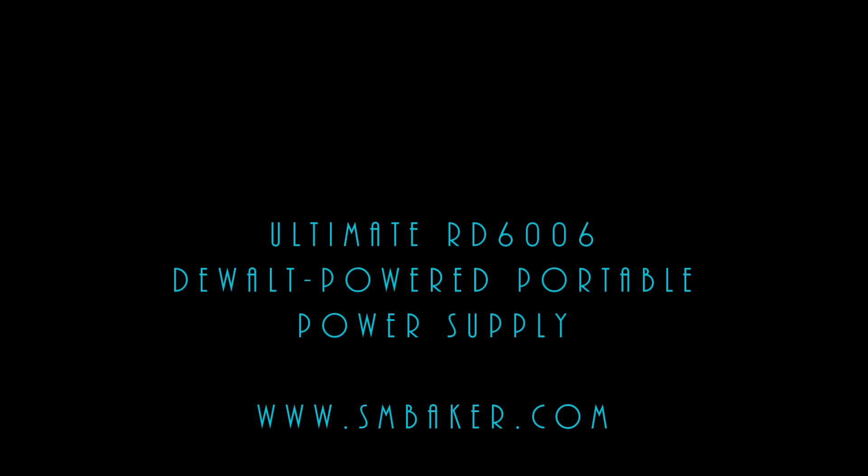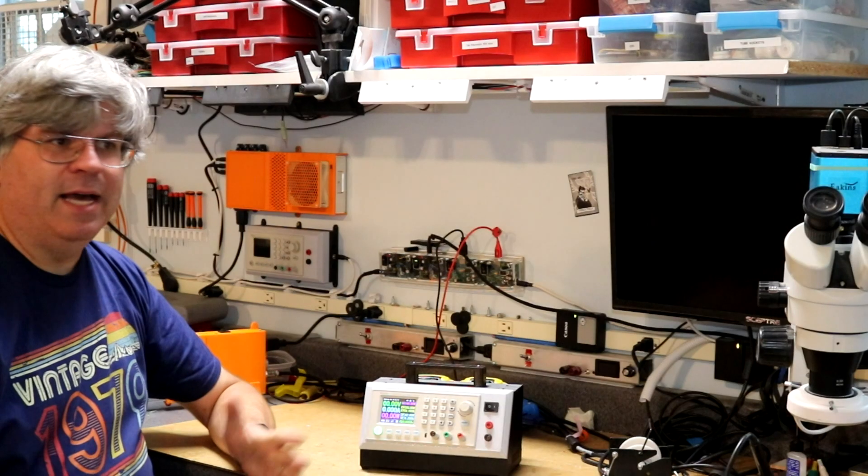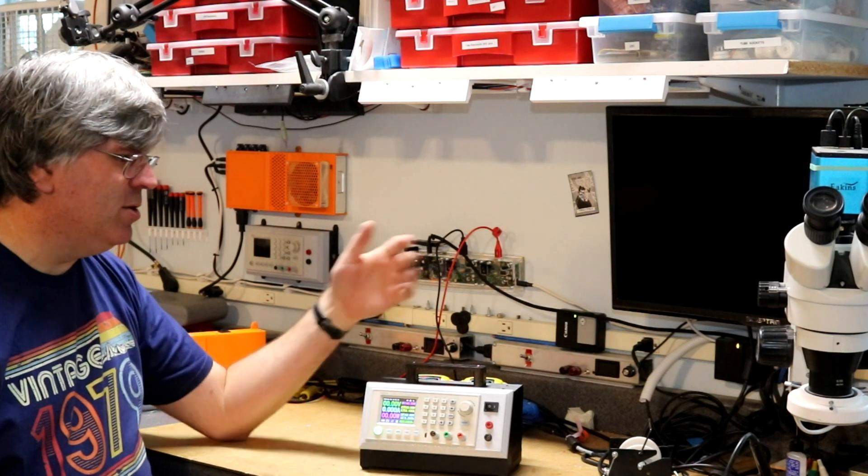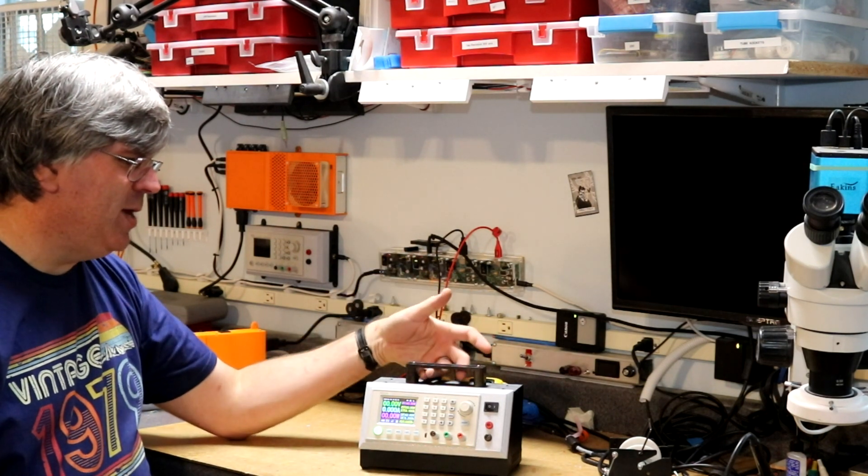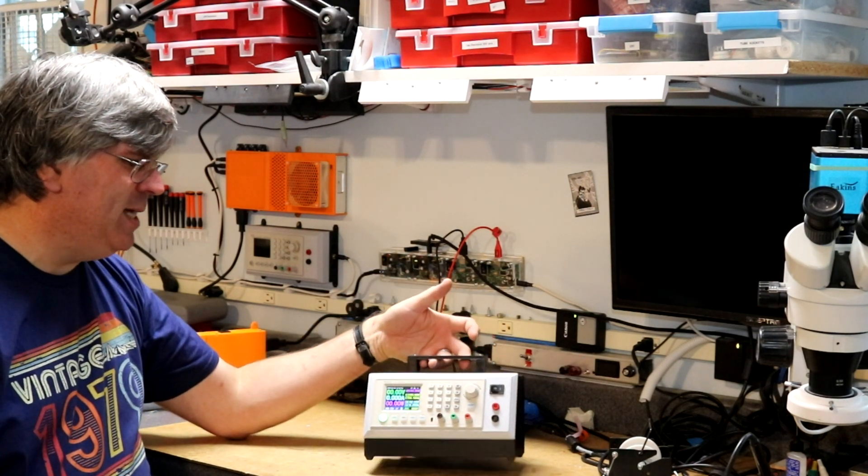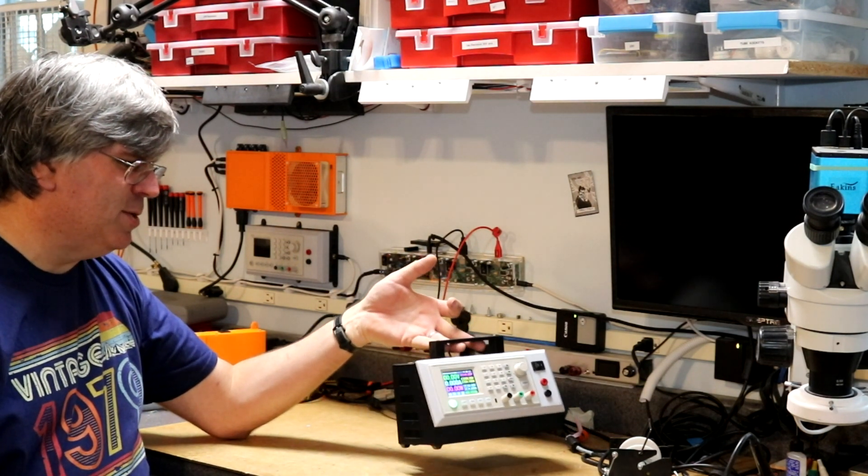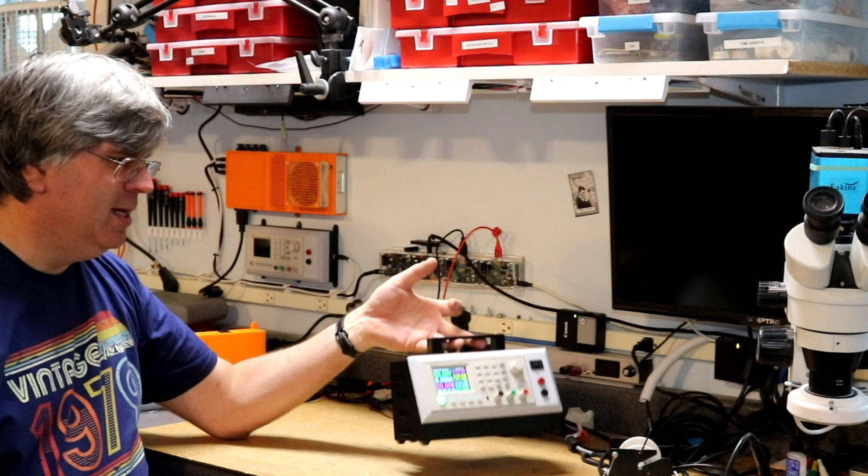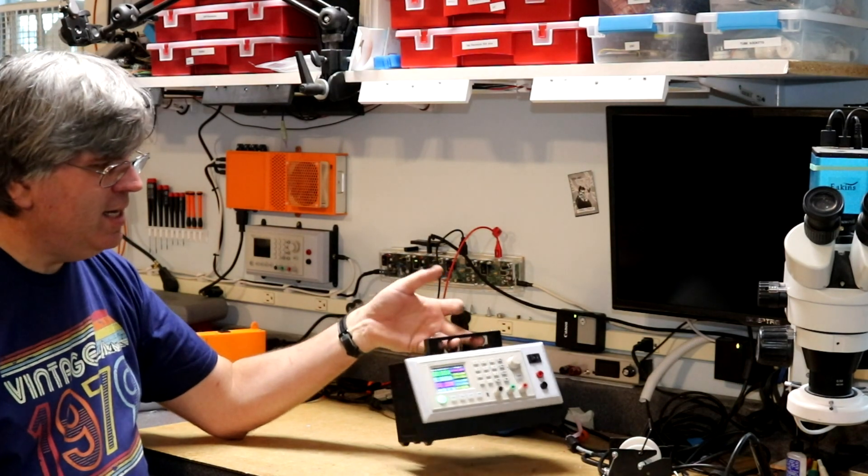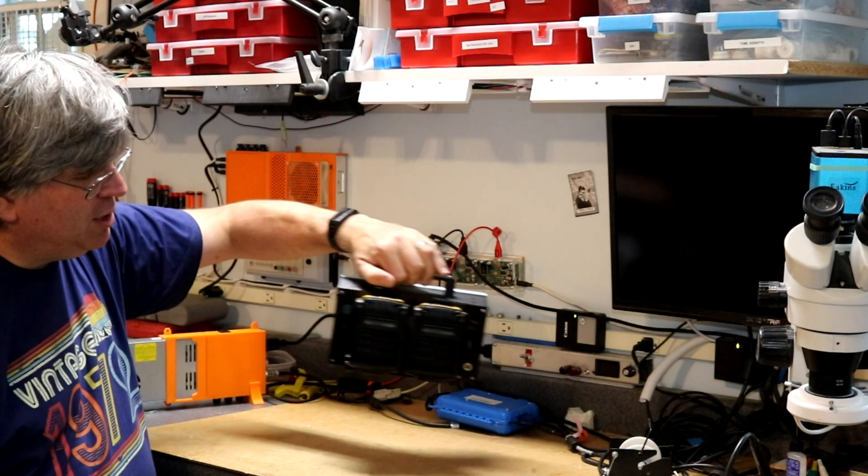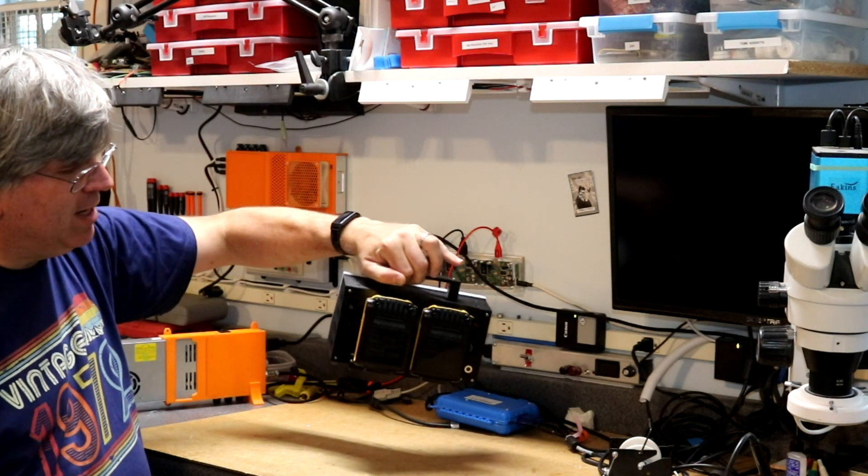Is that another power supply? How are you freaking out? Yes, it's time for another power supply project. I'm calling this my ultimate RD 6006 power supply build. You can see it here, it's actually portable. It's got a couple battery packs on the back.